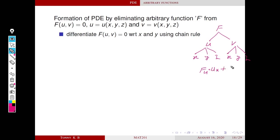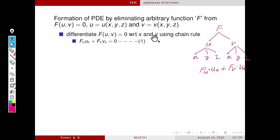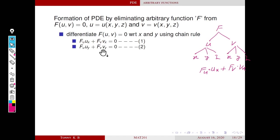The chain rule gives: f_u · u_x + f_v · v_x = 0, where f_u is the derivative of f with respect to u, u_x is the derivative of u with respect to x, and so on. Similarly, differentiating with respect to y gives: f_u · u_y + f_v · v_y = 0.